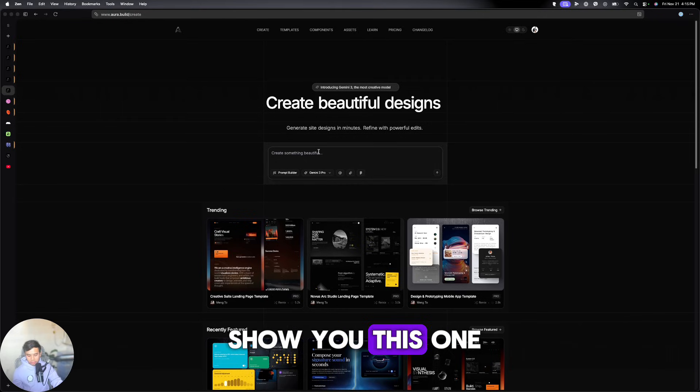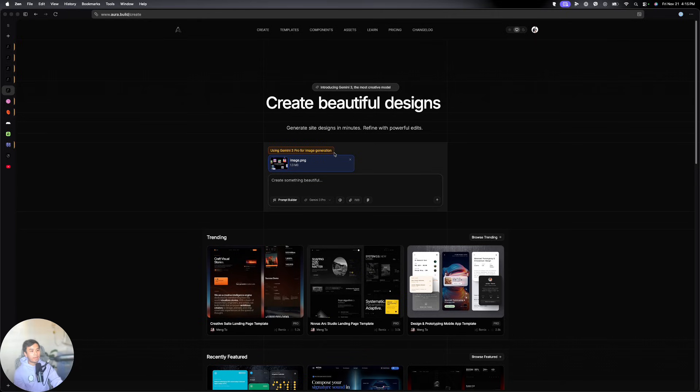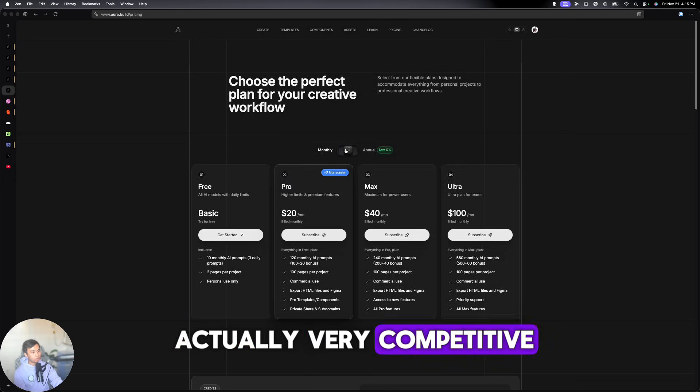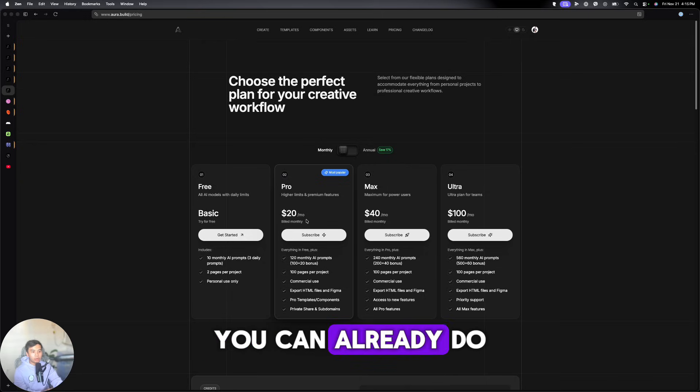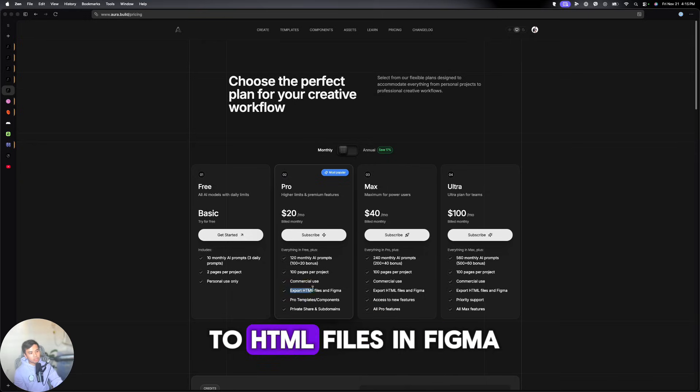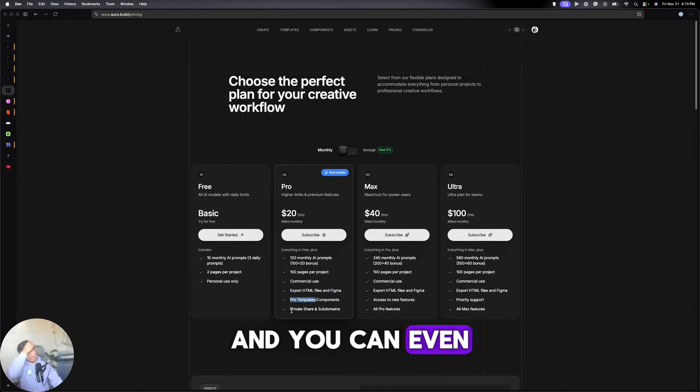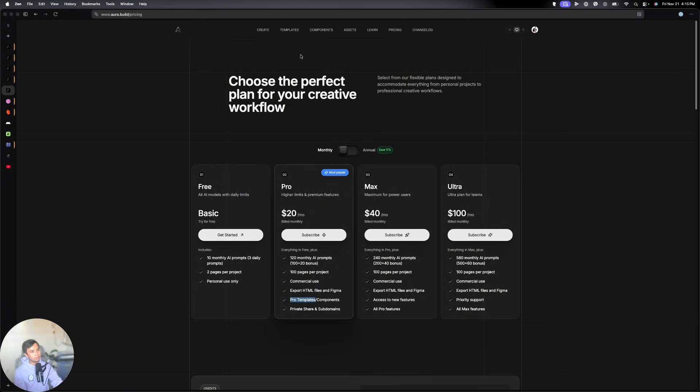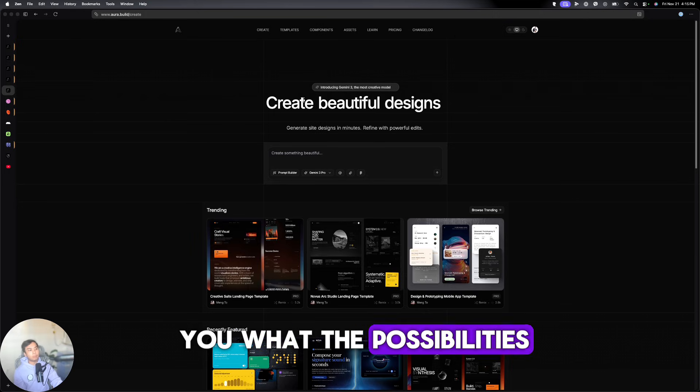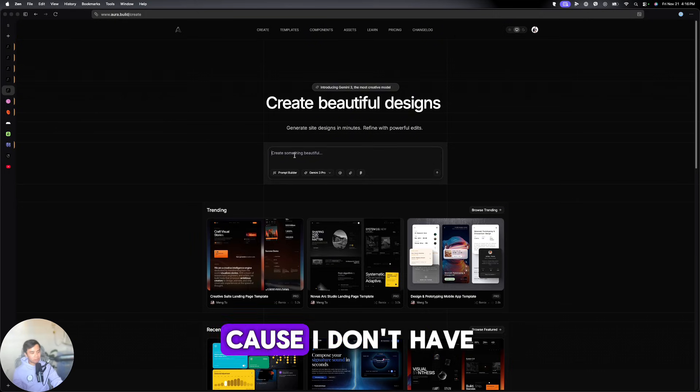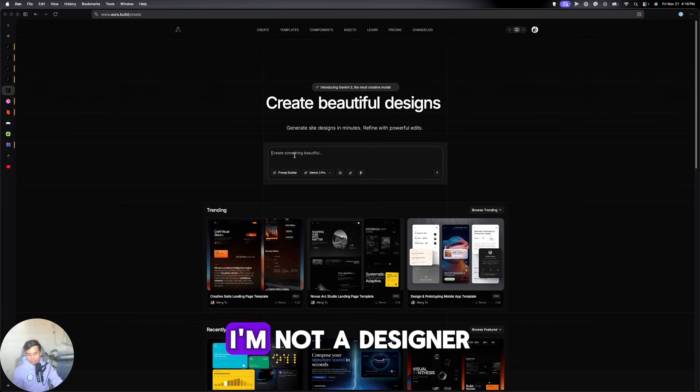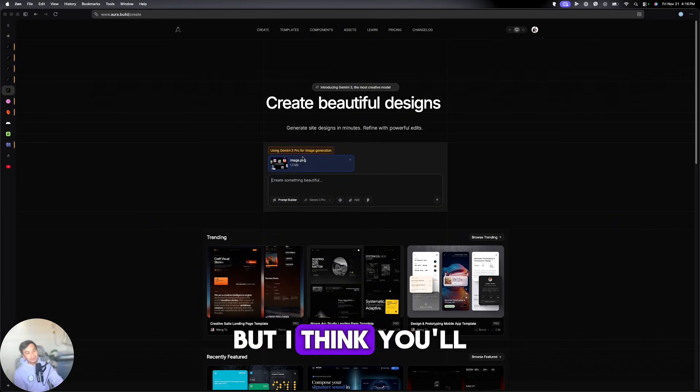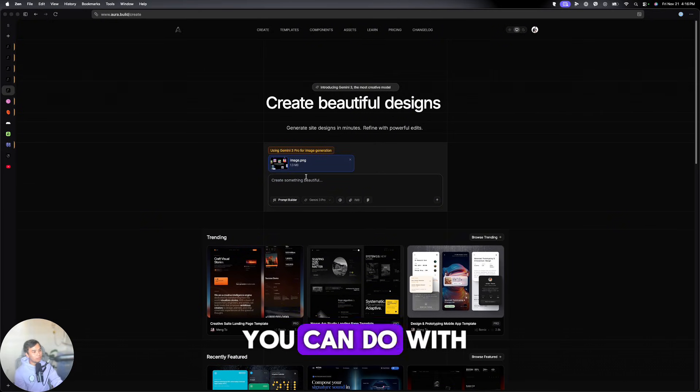So I just want to show you this one. I'm actually just in the free plan. But their pricing is actually very competitive. Just for $20 per month, you can already do a lot of stuff. You can export it to HTML files in Figma. You can have pro templates and even subdomains and all the good stuff. I just want to show you what the possibilities of this are. I'm not a designer, but I think you'll be amazed at what you can do with the free plan.